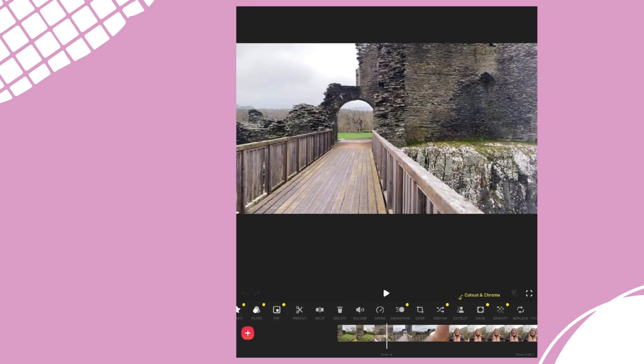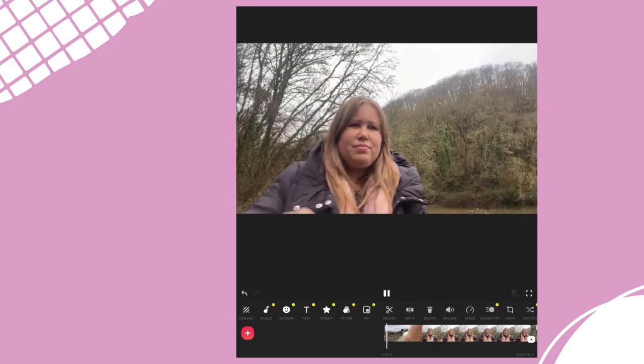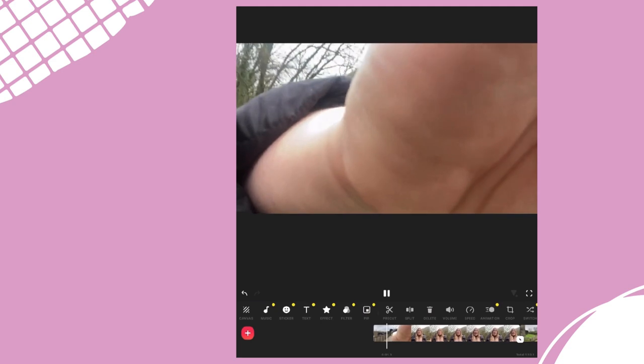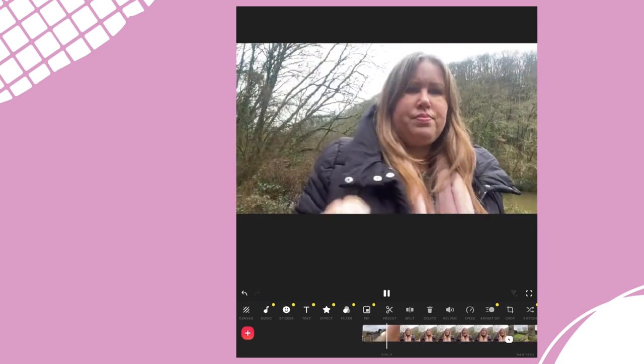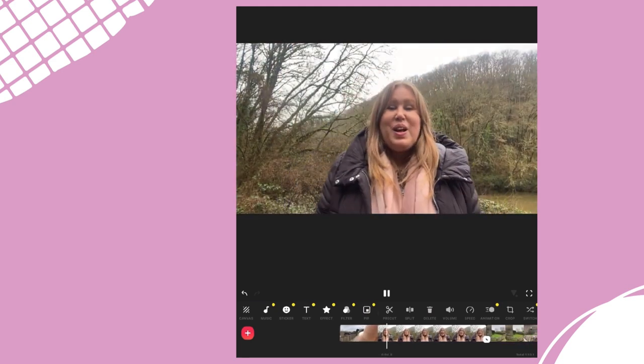If I tap the play button here my video will start to play. I can see that I've got some footage of me fiddling with the camera at the start which I don't want to show.